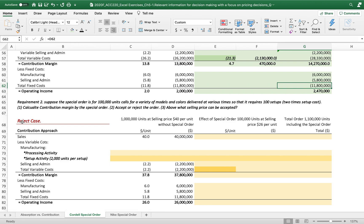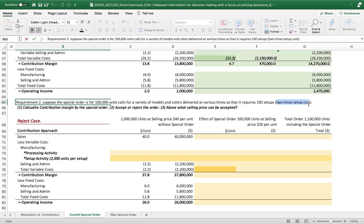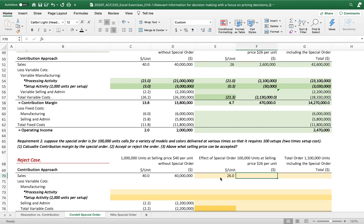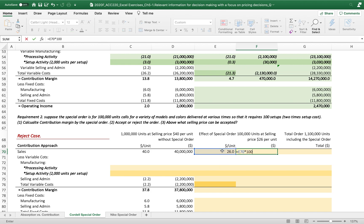Now let's move to the reject case. Suppose the special order is for 100,000 units but requires a variety of models and colors delivered at various times, so it requires 100 setups — two times the normal setup cost. You may already realize this is a case we will reject, as it will not generate any positive contribution margin.